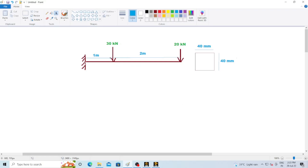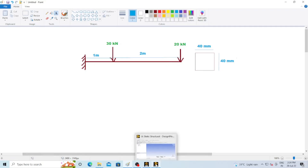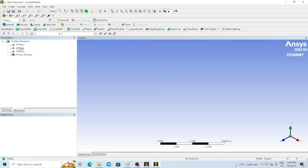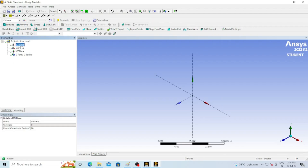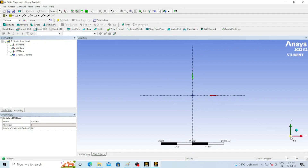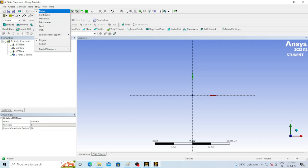Consider the beam as a line: the first line is one meter and the second line is two meters. We'll draw these lines in ANSYS and then assign a cross section. In the Geometry tab there are three planes — XY plane, ZX plane, and YZ plane. We are going to draw the whole beam on the XY plane. Since this is a 3D view, click 'Look at Face' to convert it to a 2D view so the XY plane is directly in front of you.